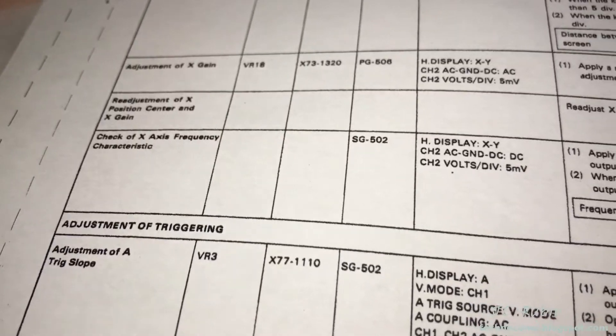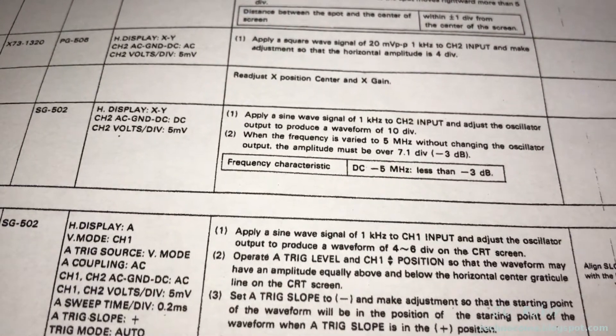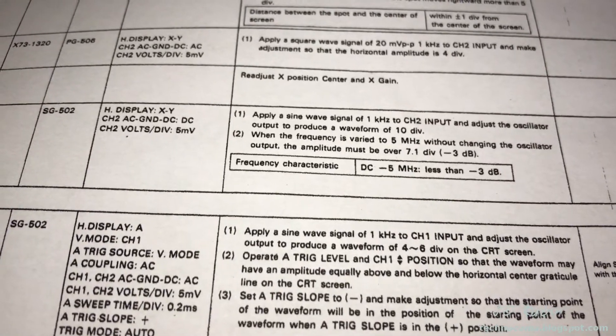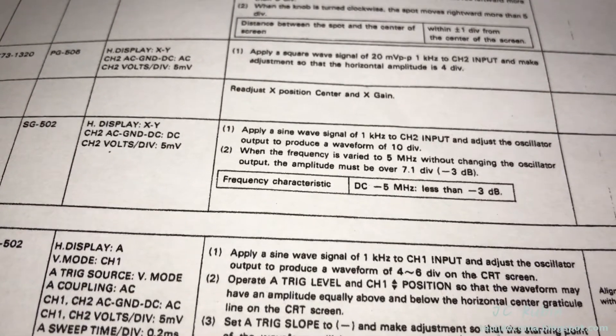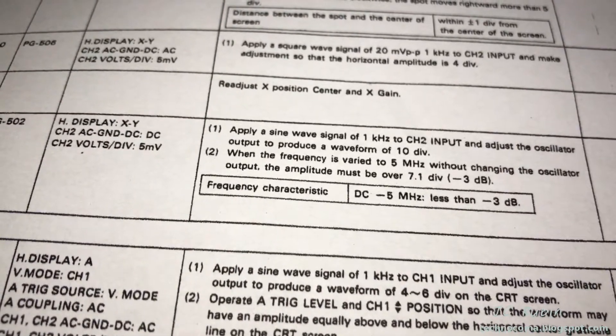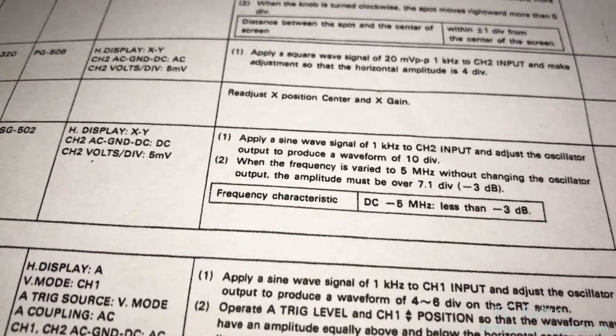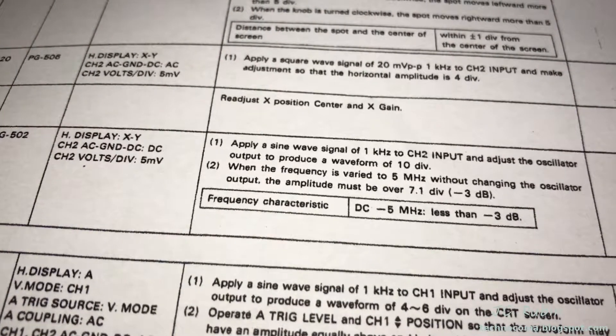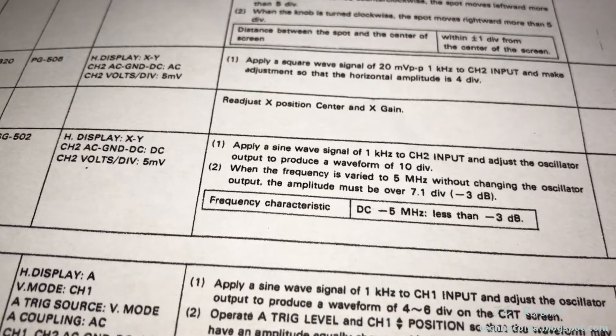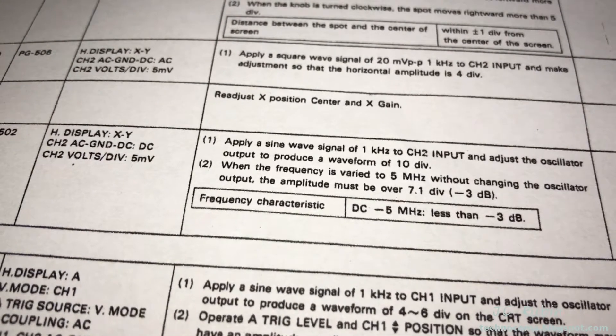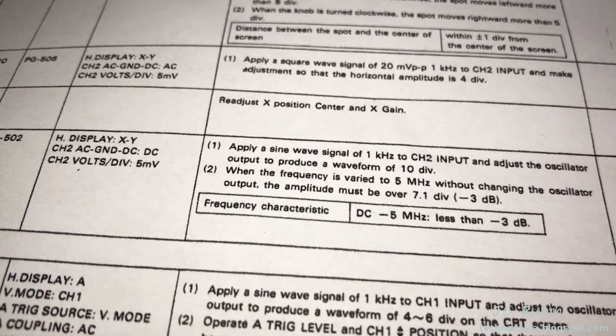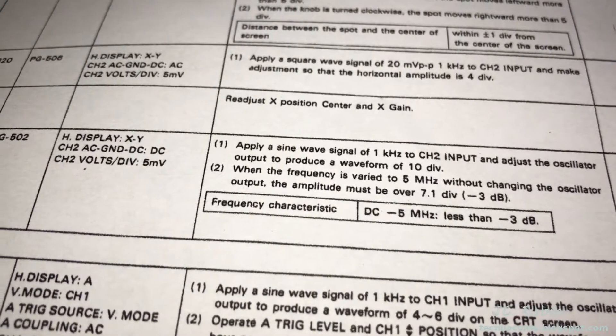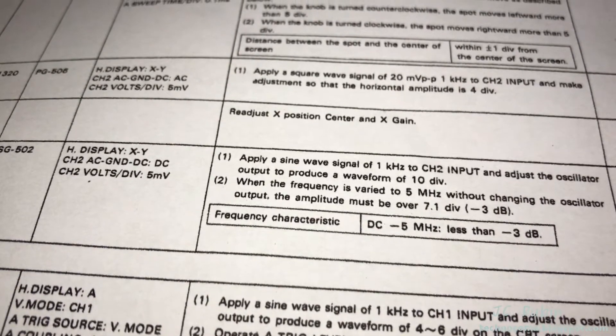This next one I can't do. It has to do with frequency response and assumes the maximum capability of the oscilloscope to be what's in this book, but it's not. It talks about when frequency is varied to 5 megahertz from 1 kilohertz, there would be a frequency response of less than 3 decibels. We can't do that, so there's no point in doing that test.